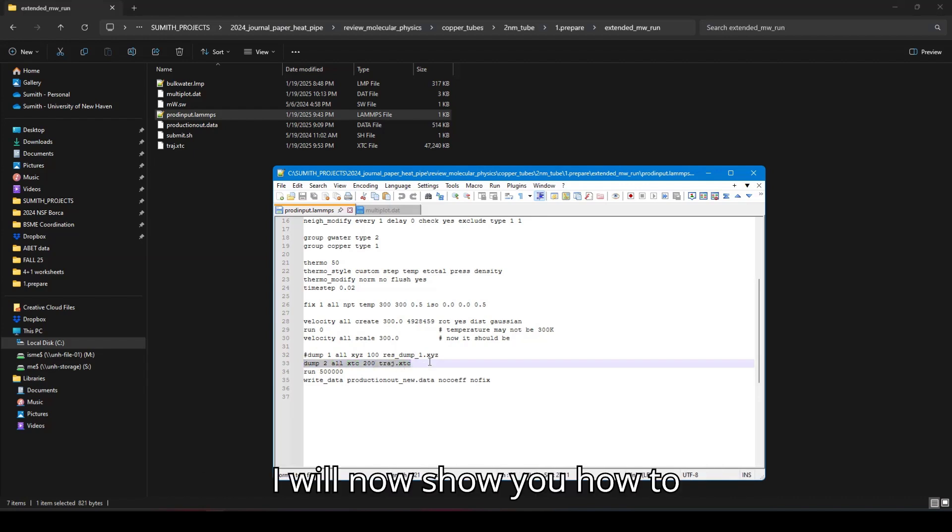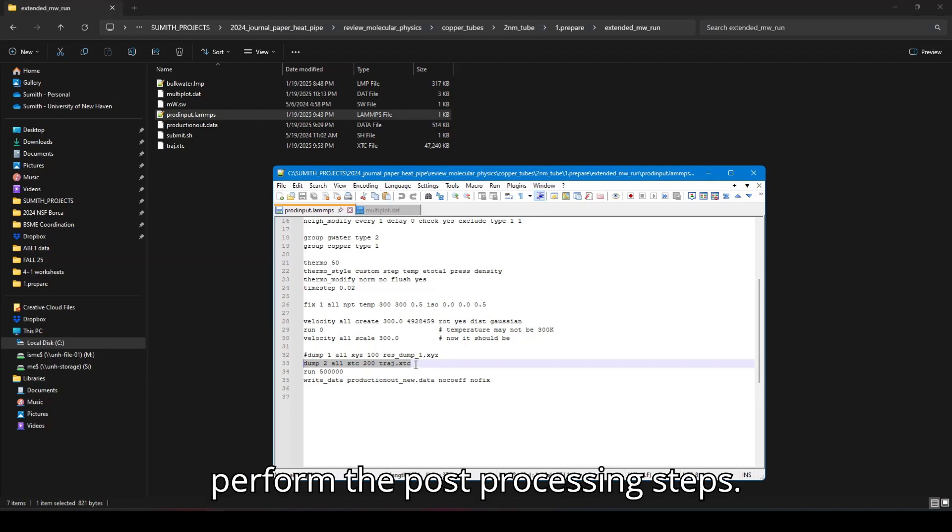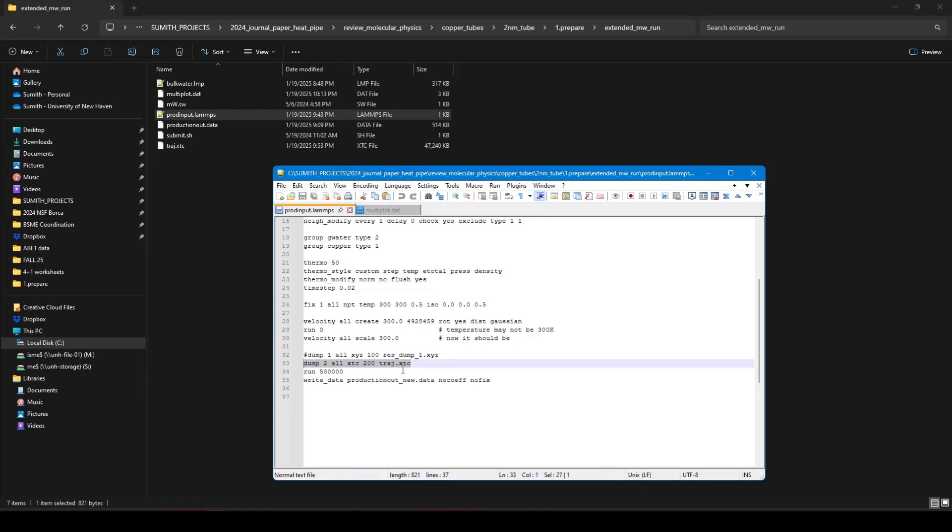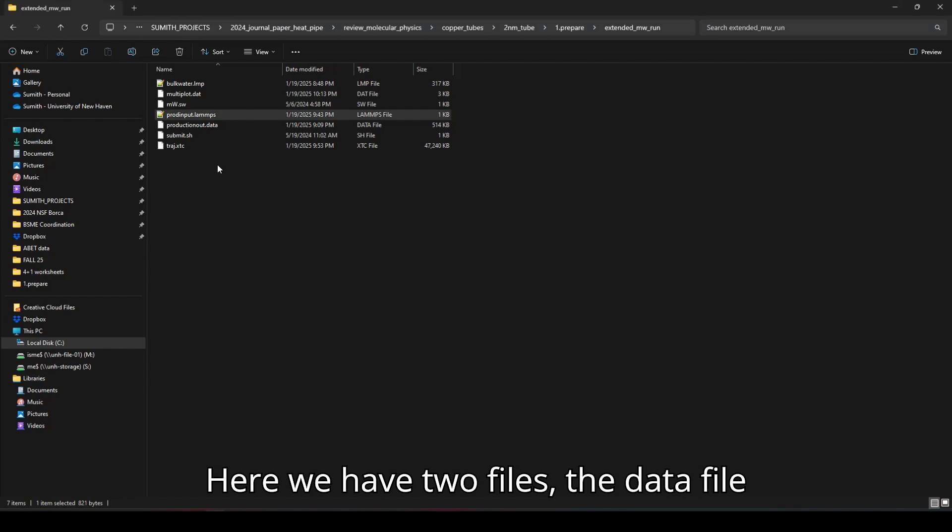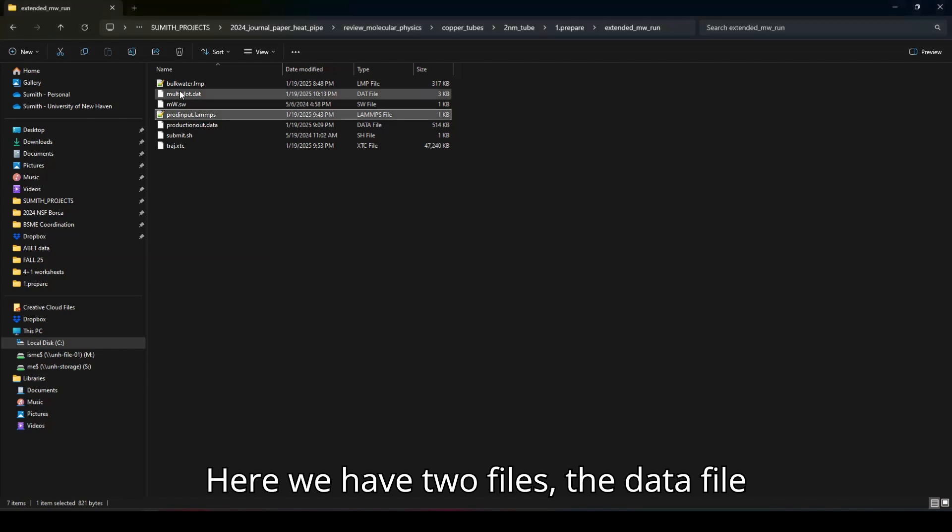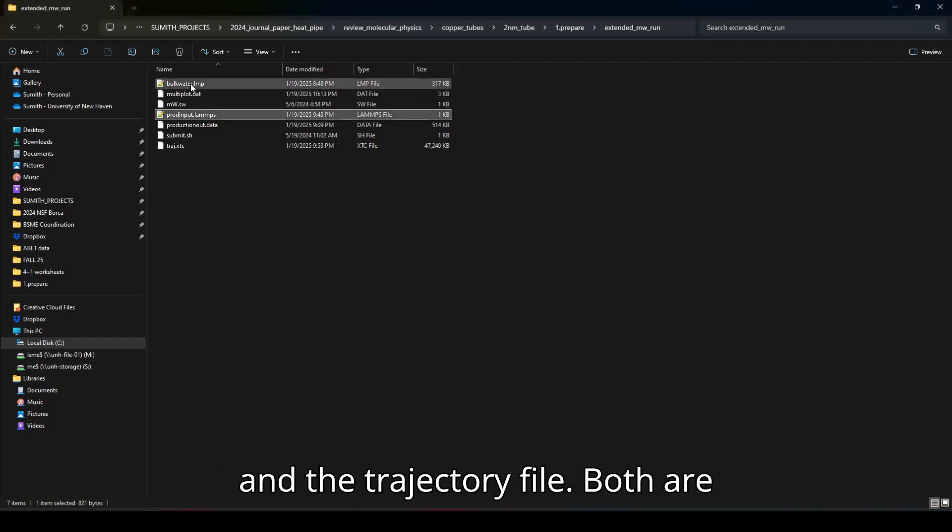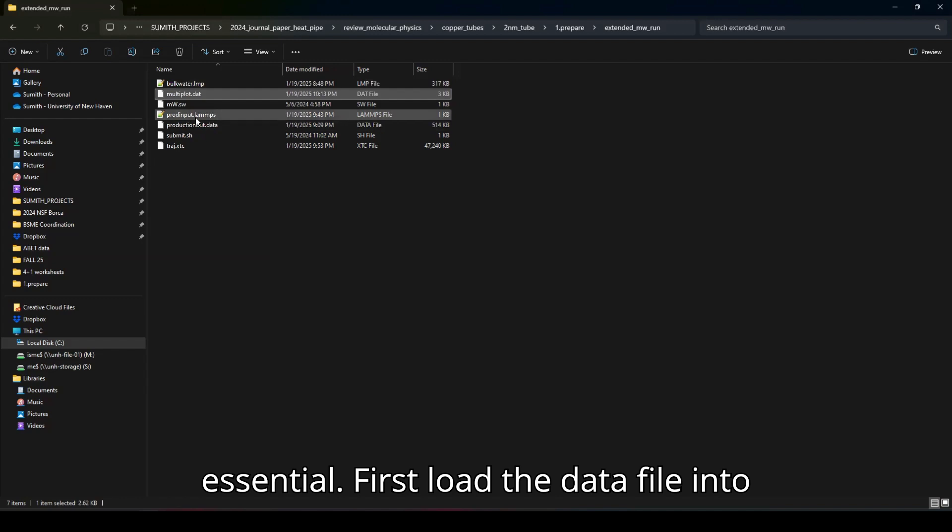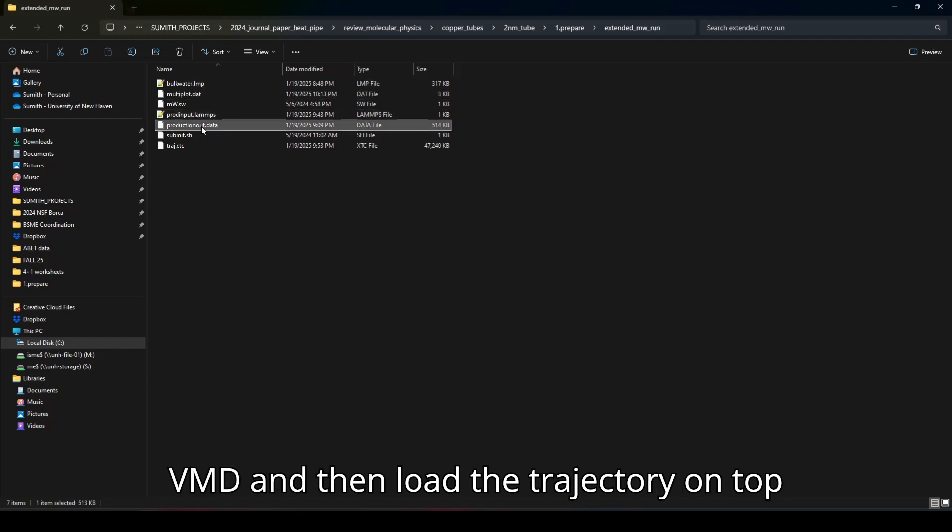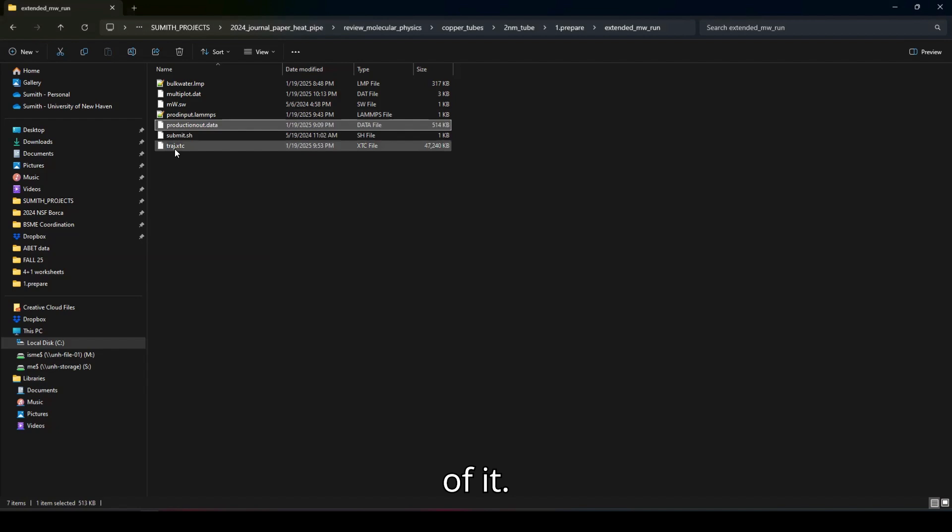I will now show you how to perform the post-processing steps. Here we have two files, the data file and the trajectory file. Both are essential. First, load the data file into VMD and then load the trajectory on top of it.